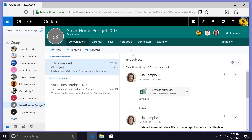In Office 365, when you send a message or reply to a message you can always come back to it and delete it. You can also delete an entire conversation if you no longer find it useful for your group.